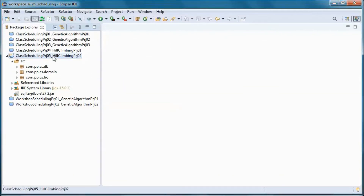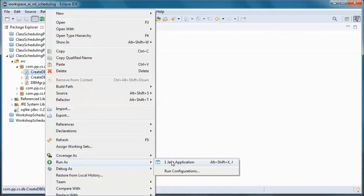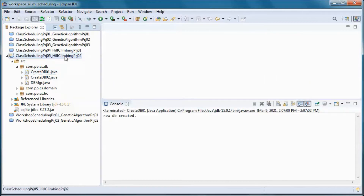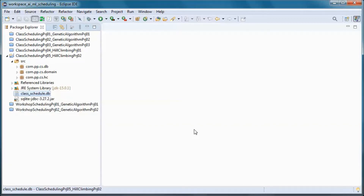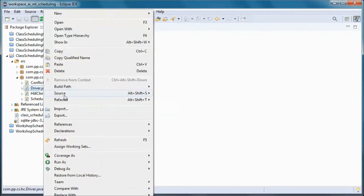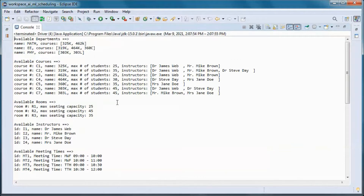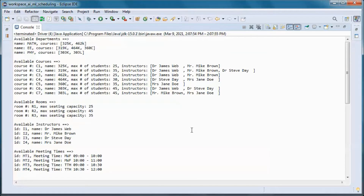This is a pre-built version of the application. If we go ahead and run this, it will create and populate an SQLite database containing the same test data as in the original application. The goal is that given this test data coming from the database, we need to use Hill Climbing in order to find a schedule with no conflicts.